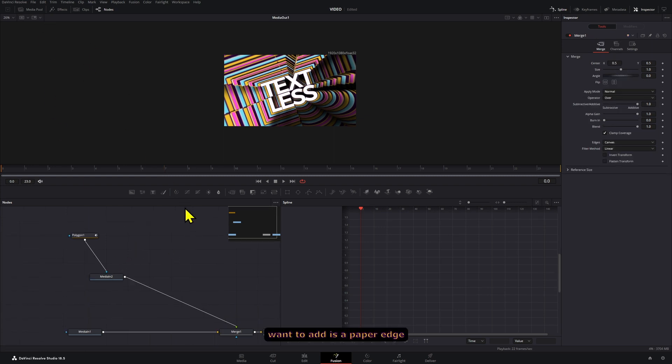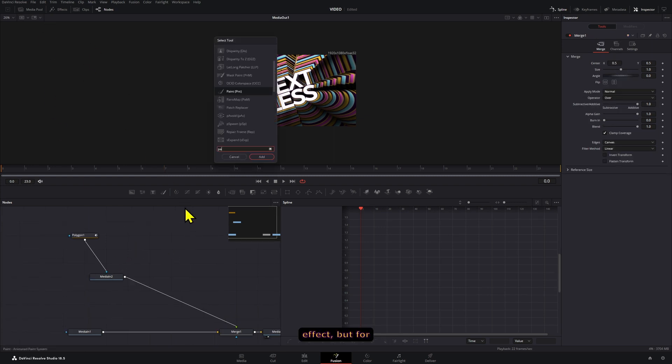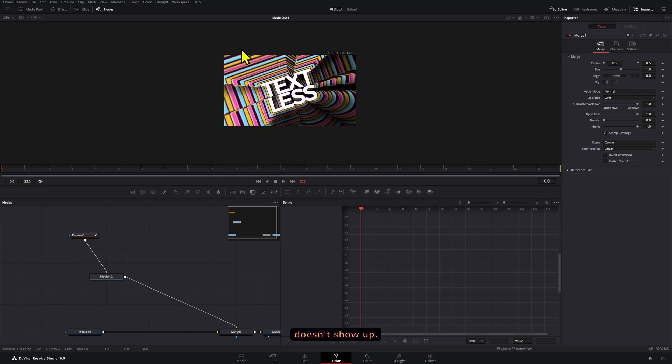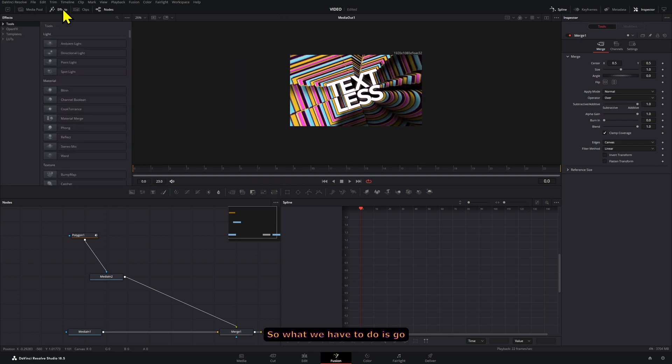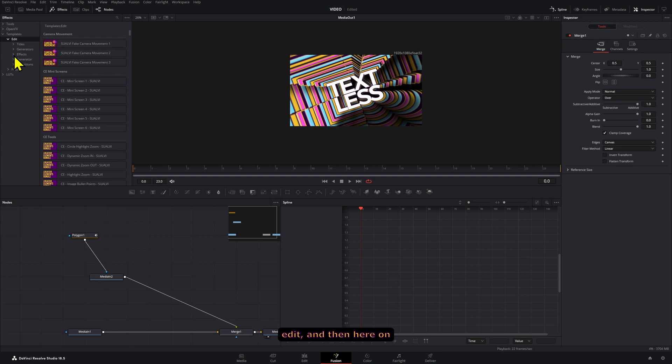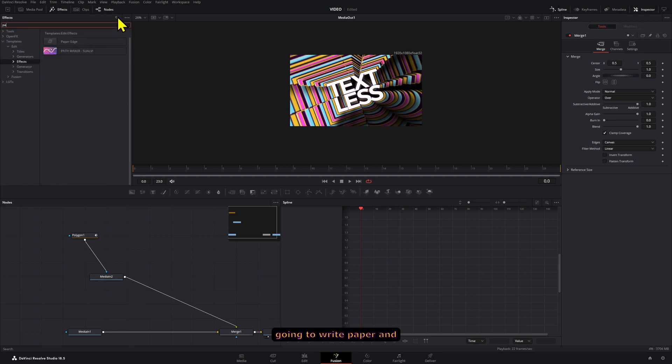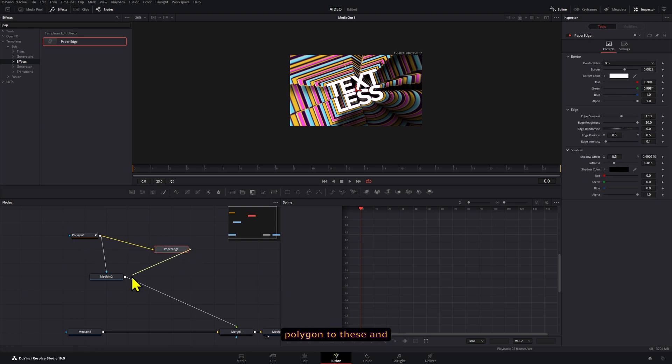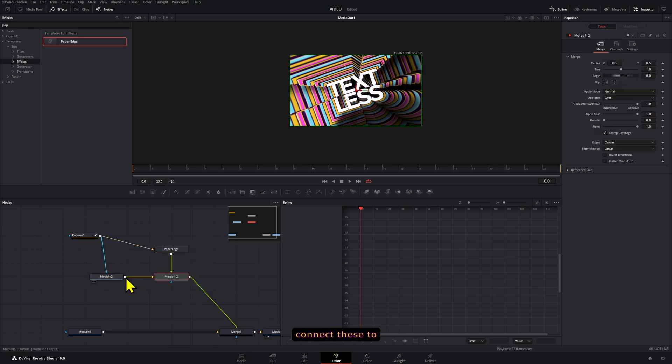Now the next thing that I want to add is a paper edge effect. But for some reason when I search for it here on the tools bar it doesn't show up. So what we have to do is go to the effects section, then here find it under Templates, Edit, and then here in Effects. And then we're going to write paper, and now we have the paper edge effect. We're going to connect our polygon to this and connect this to our merge node.